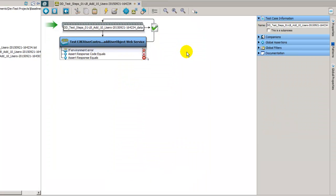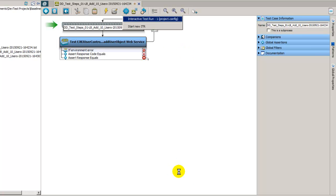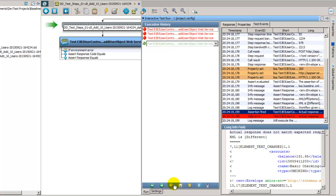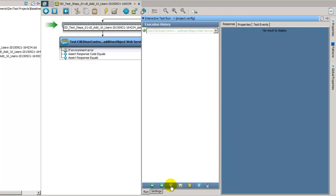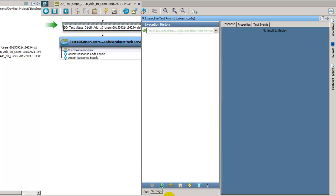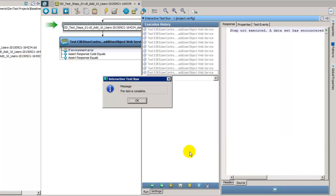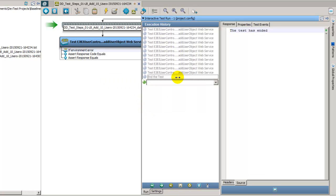So with the diff viewer updated with the ignored nodes, let's go ahead and run this in the ITR again. We'll clear out the old session there and start running it. The test case has finished executing in the ITR. We can see that all of the add user transactions were successful, the users were successfully added.